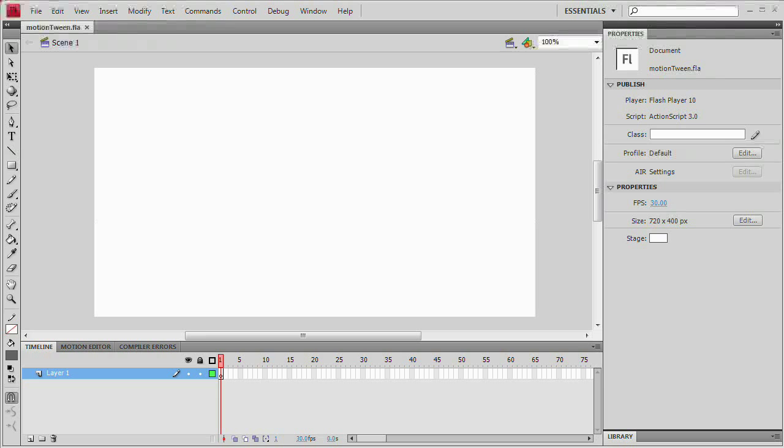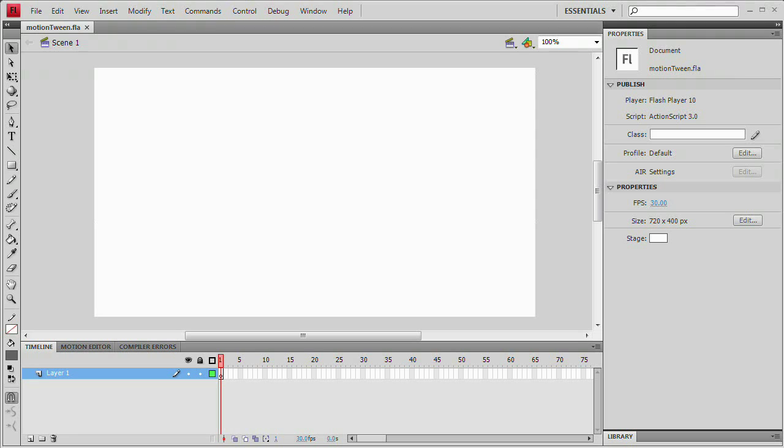However, now in Flash CS4 we have three flavors of tweening. We have shape tweening, we have motion tweening, and we also have this new tween or what you may think is a new tween called the classic tween.